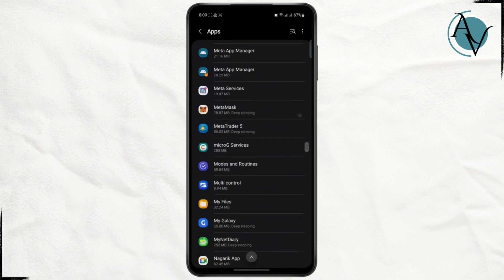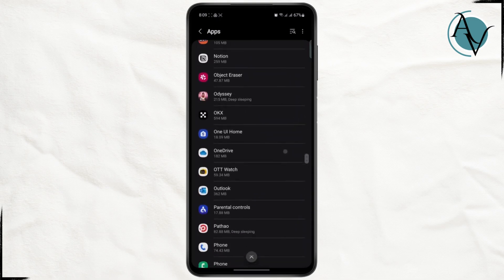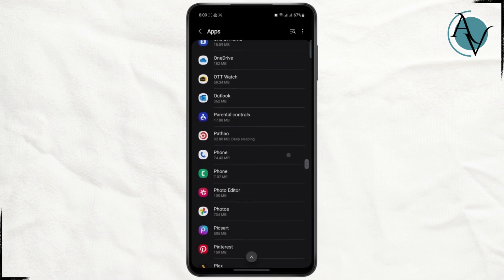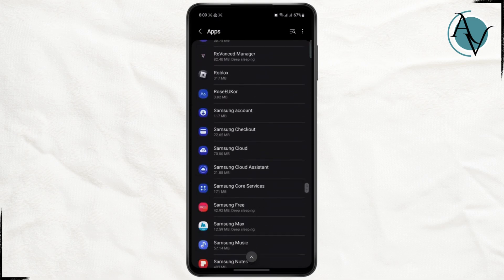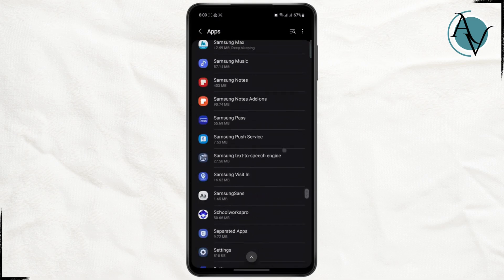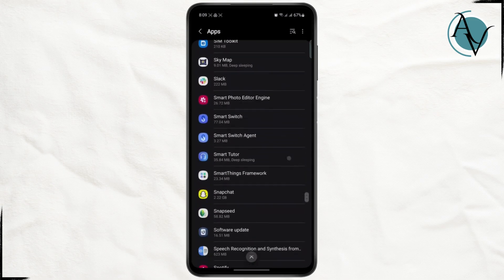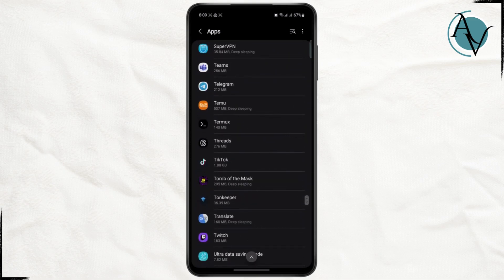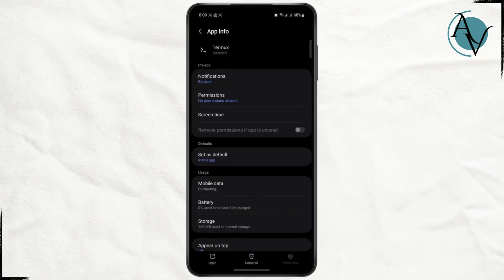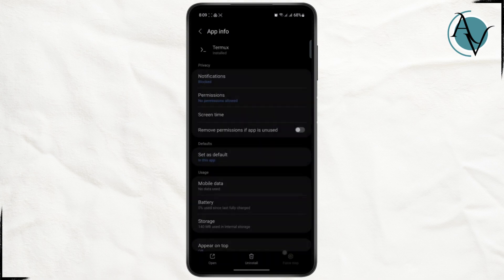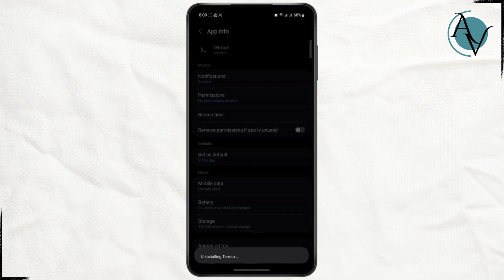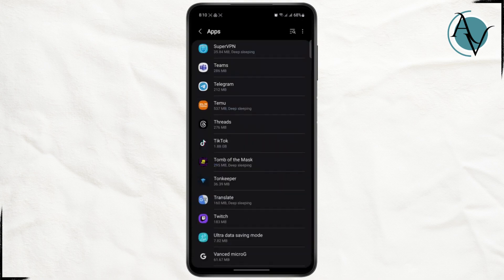Once you find the app, tap on it and then you're going to remove the app or uninstall it from your device. So in this case, this is the app that I wanted to download. I'm just going to go ahead and uninstall this and click OK.